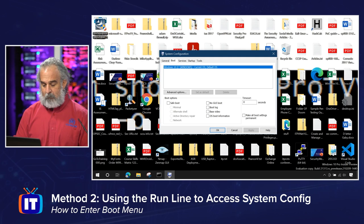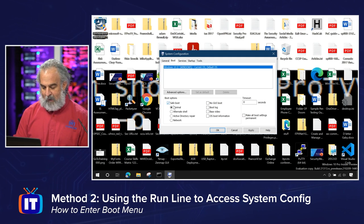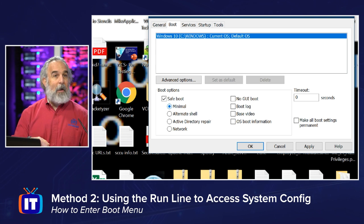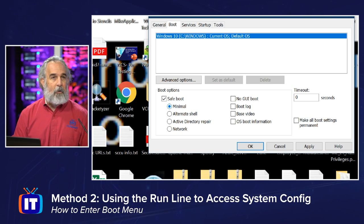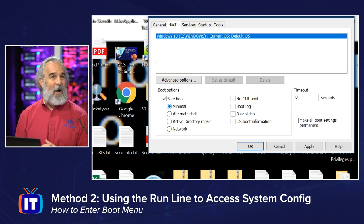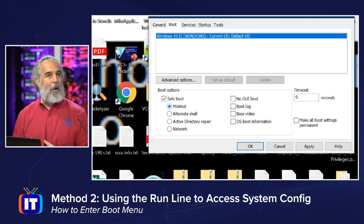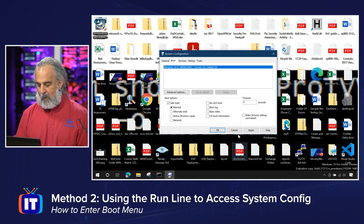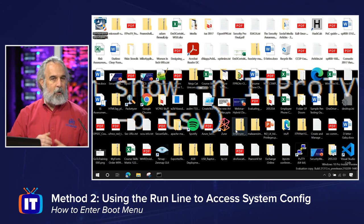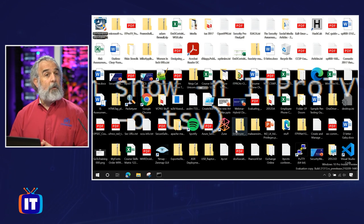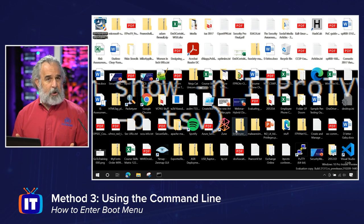So we can manipulate those settings here — choose Safe Boot, choose Minimal, click Apply and OK, restart the machine, and we'd be able to access that menu. That's the second way. Now I'm not going to set it here because we're going to show you the third way, which involves using the Windows command line.